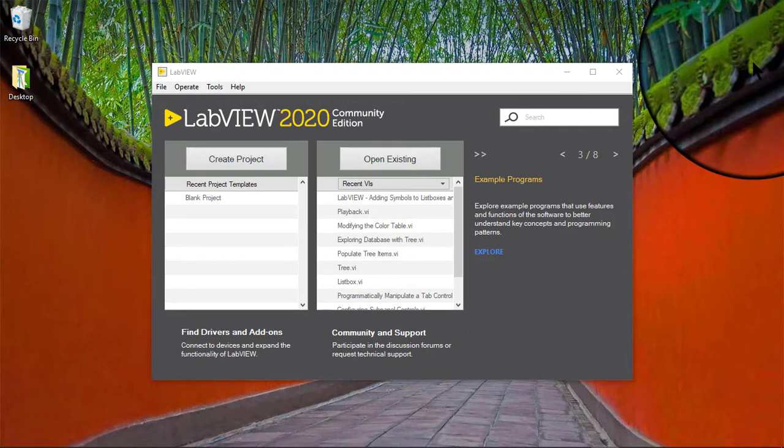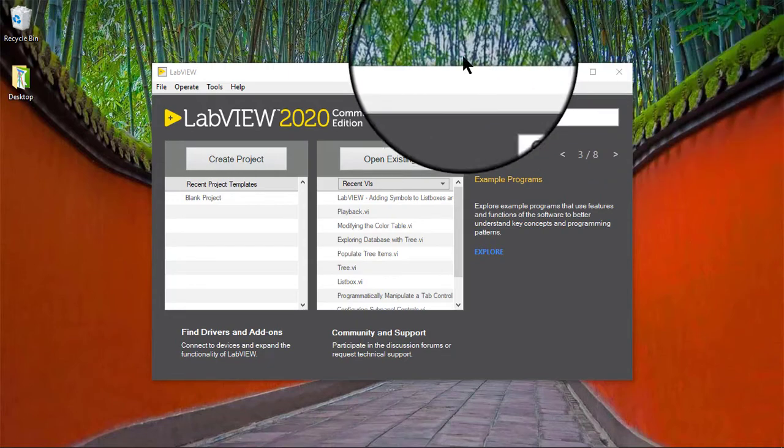In this video, we will learn how to resize rows and columns in list boxes, tables and tree controls.